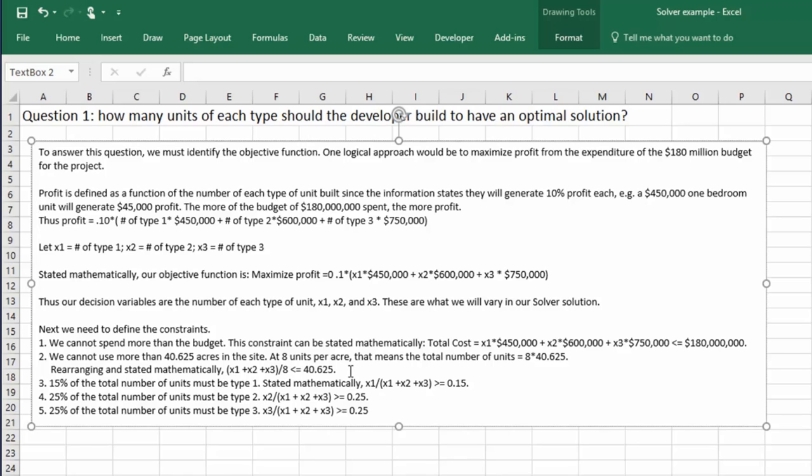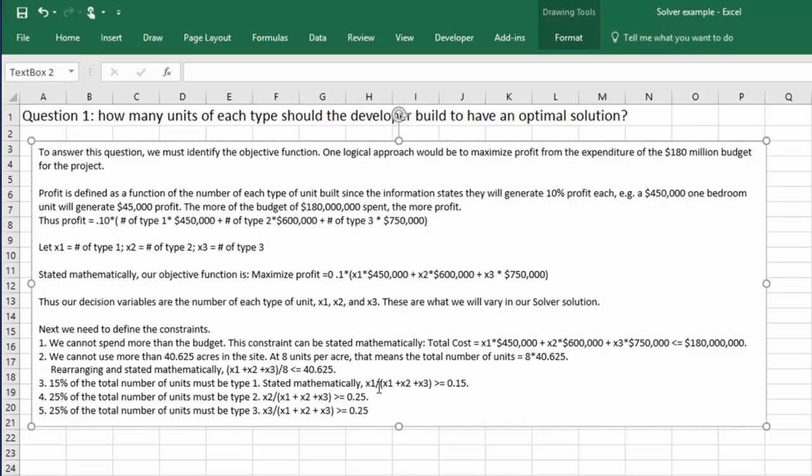The next constraint is that the one bedrooms, the type 1s, must be 15% of the total. And showing that as a mathematical expression, x1, the number of one bedrooms, divided by the total number of condo units, x1 plus x2 plus x3, it's got to be greater than or equal to 0.15 or 15%.